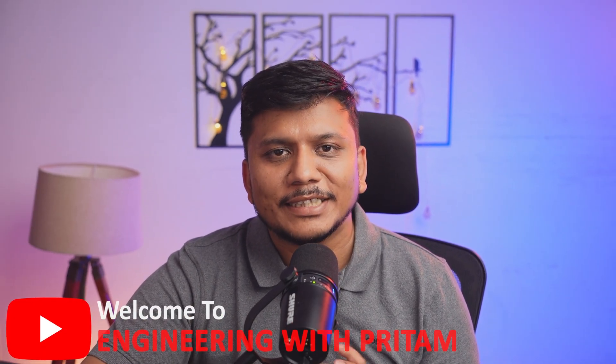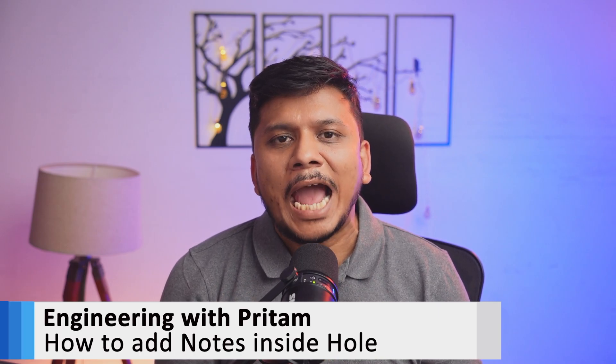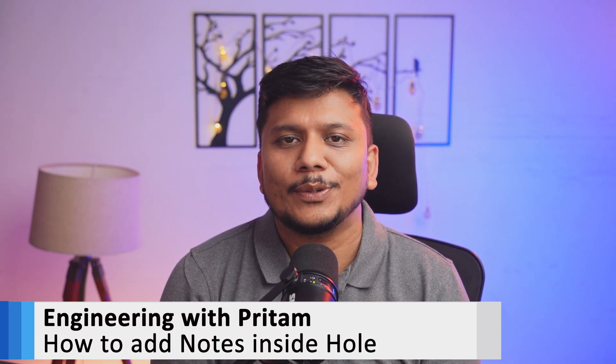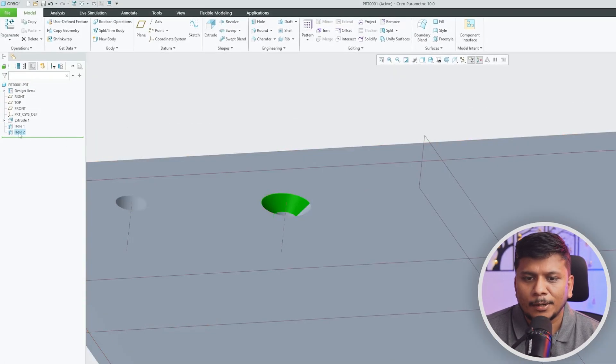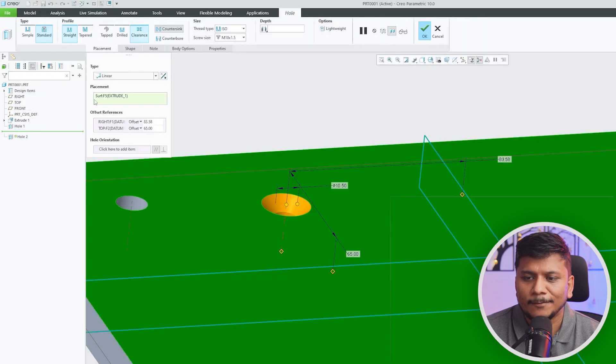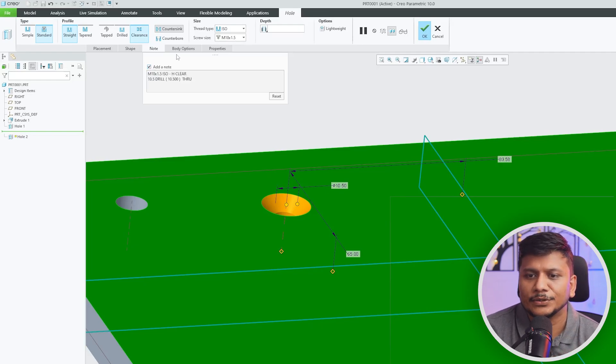Welcome back to Engineering PTC Parametric. In this quick video we will talk about how we can add a note inside a hole. Let's say for example you have this hole available in PTC Parametric and you would like to add a note that talks about the feature of this hole.